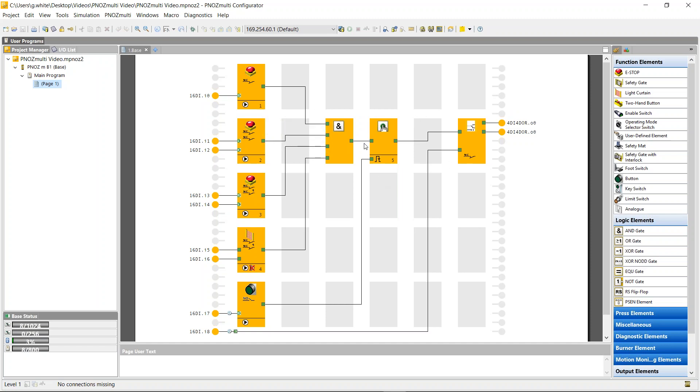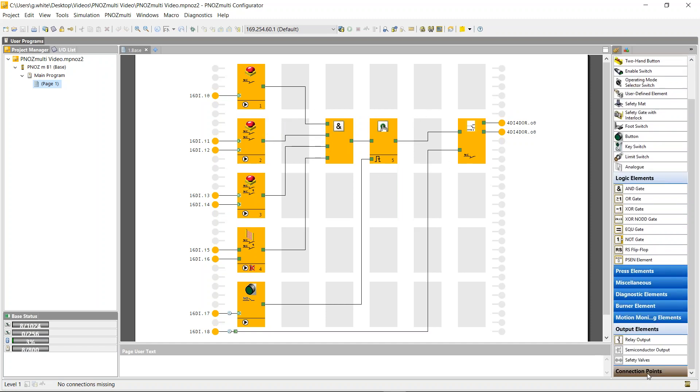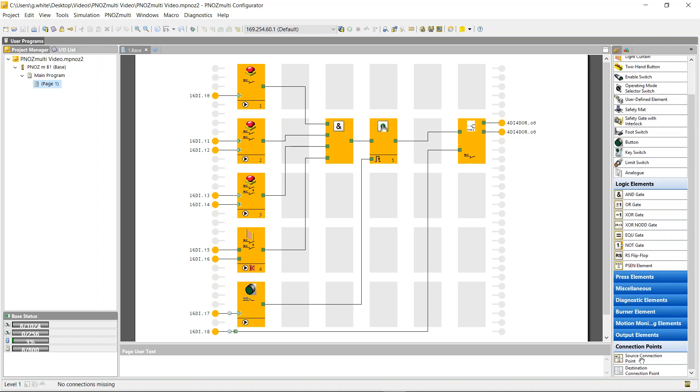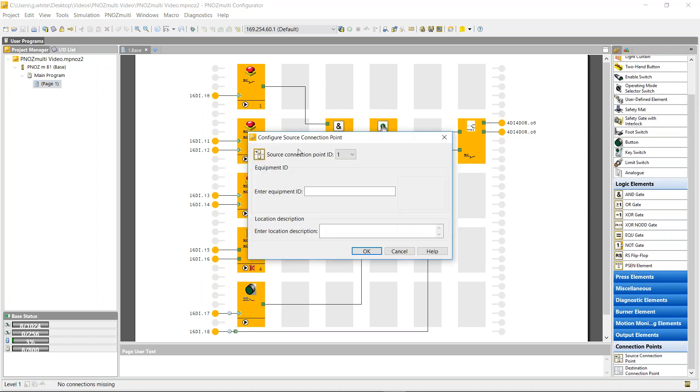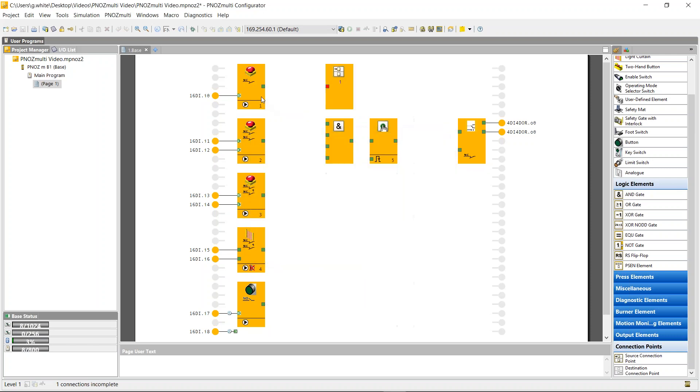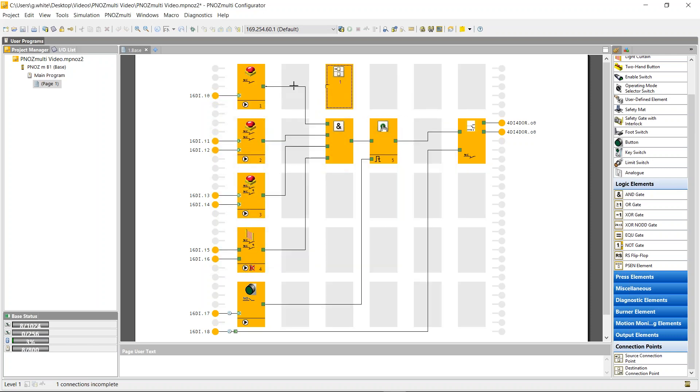So we're going to use these connection blocks here. These connection points allow you to represent the same item more than once. So if I loop the e-stop into this connection point, I can now represent the e-stop on a second page or a second function.